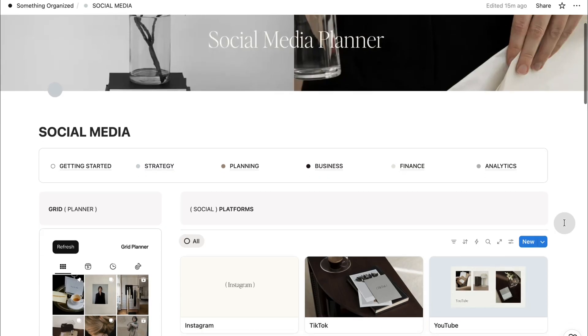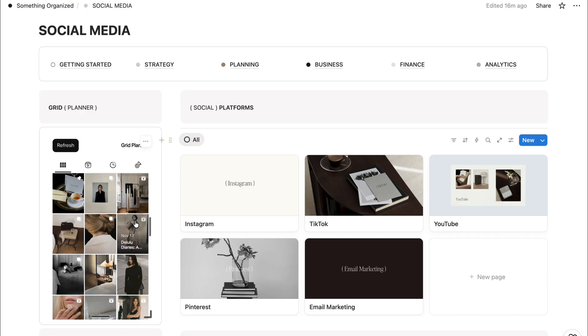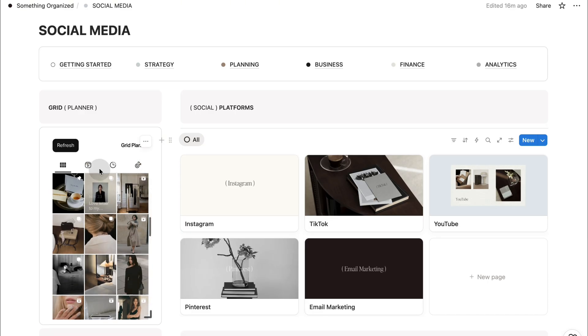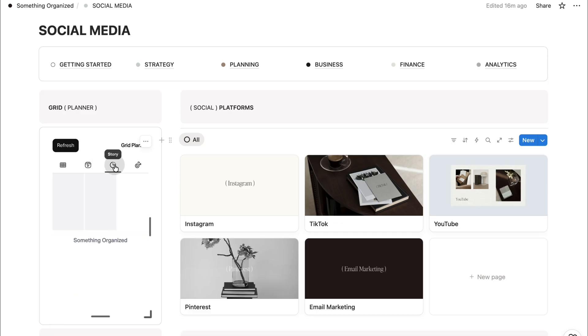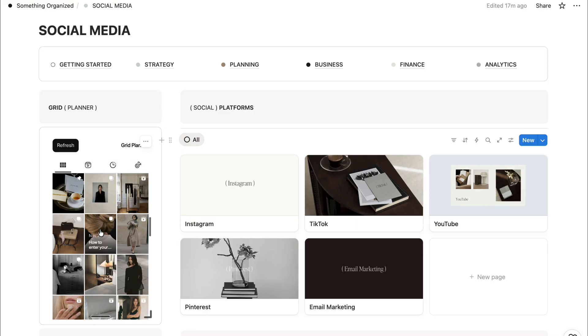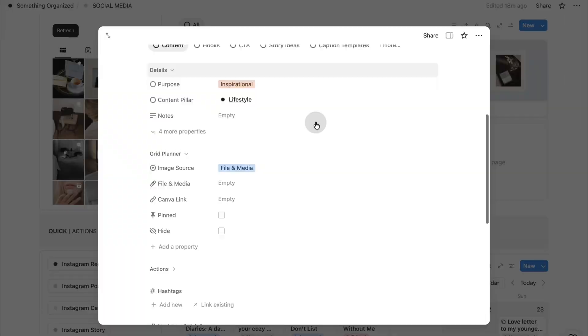Now, I want to show you one of the features that truly elevates this entire system, the grid planner widget. This is where your content becomes visual, intentional, and cohesive. The widget sits inside your Notion workspace, so you can plan your grid the same way you plan your strategy, your tasks, and your analytics, all in one place. No switching apps, no guessing how your feed will look, and no extra subscriptions.